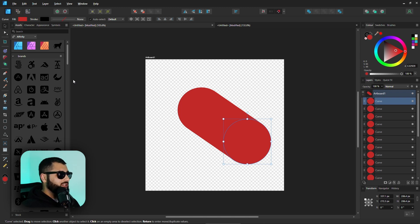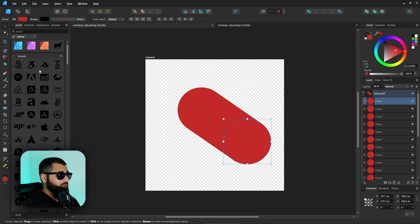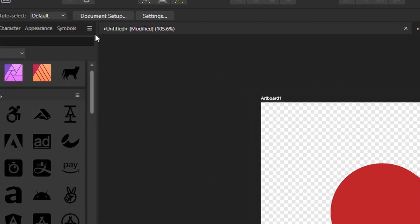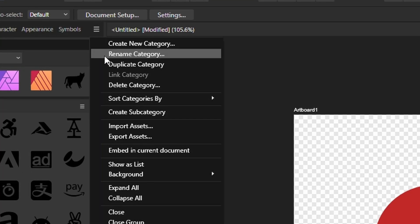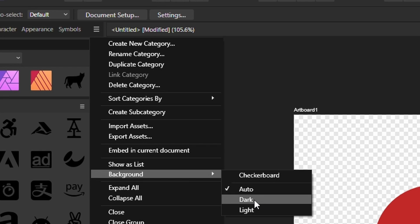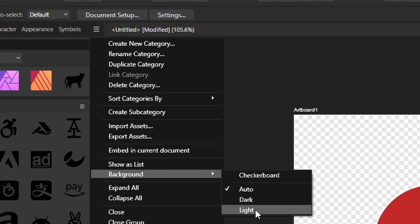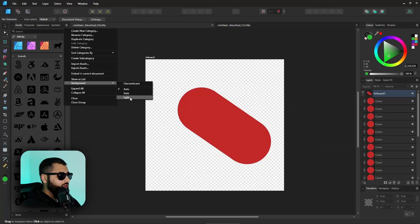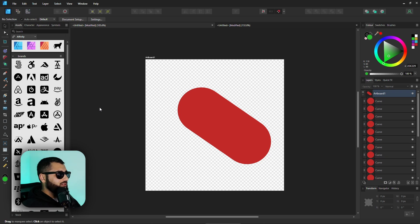Number three: the background of the assets panel. You can change the Affinity Designer UI to light or dark mode, but you can also separately change the assets panel background. This is a relatively new feature. Head over to the burger menu at the top of the assets panel, click it, and go down to Background. You get options: Auto (matches your current UI), Dark, or Light.